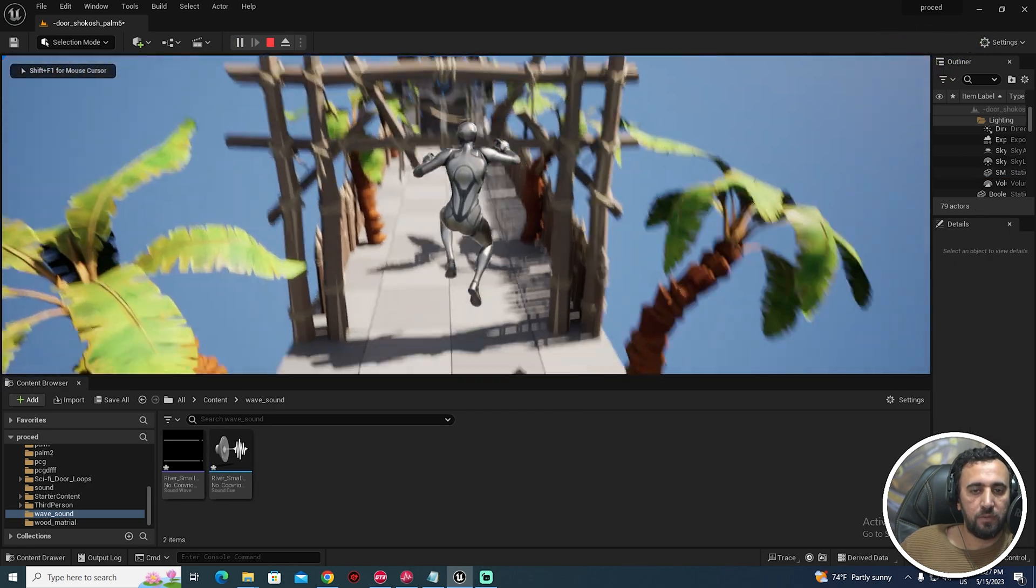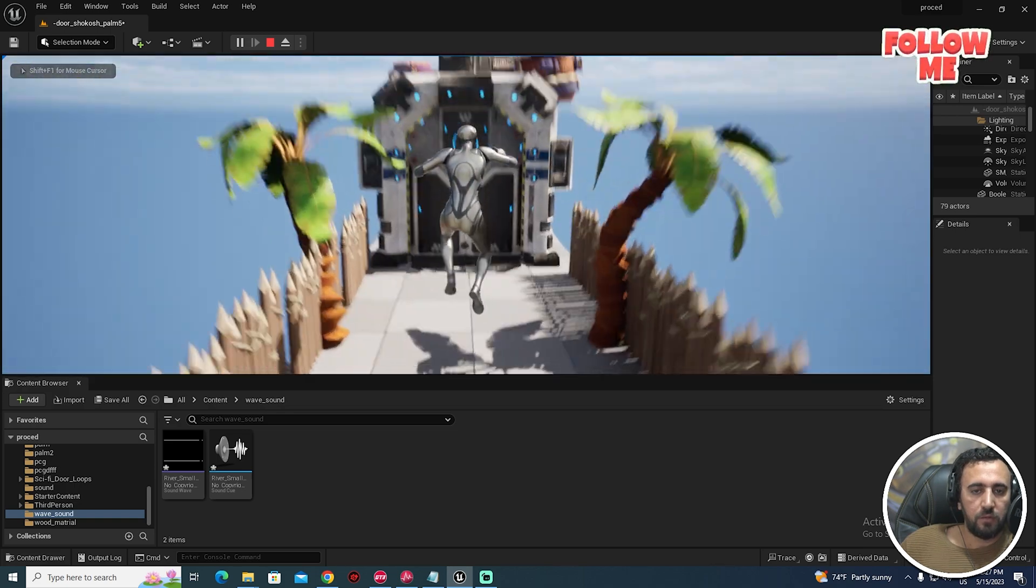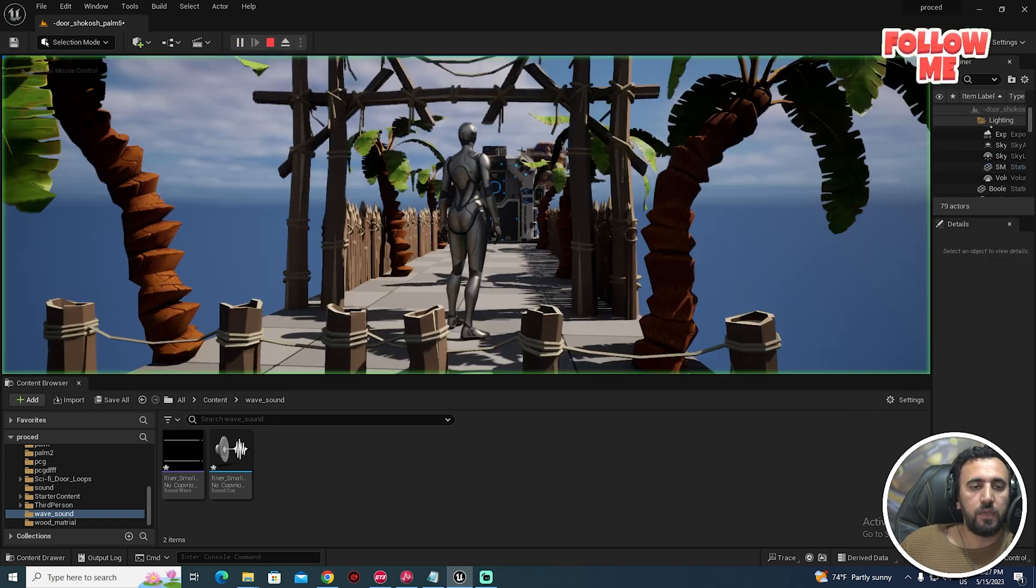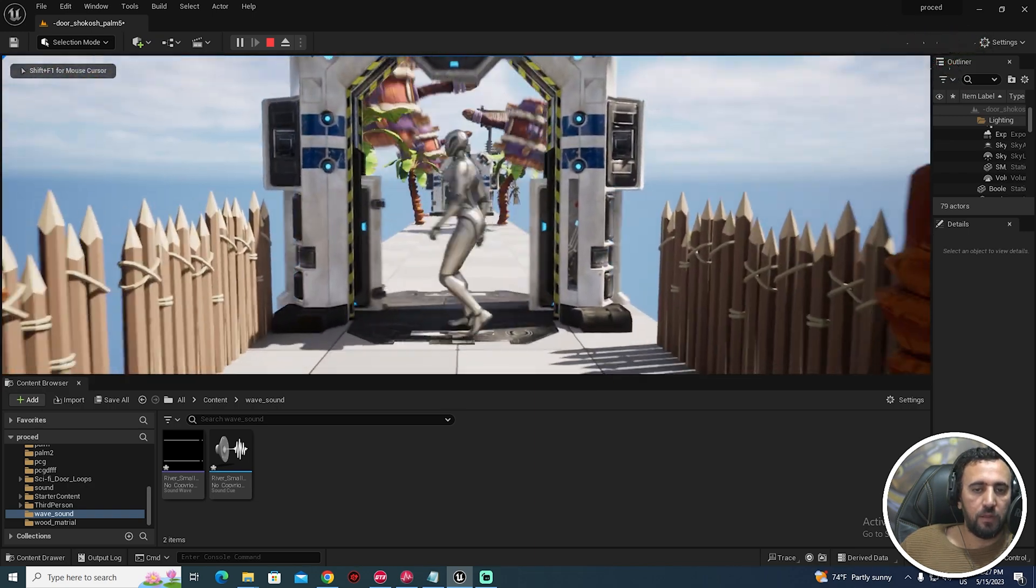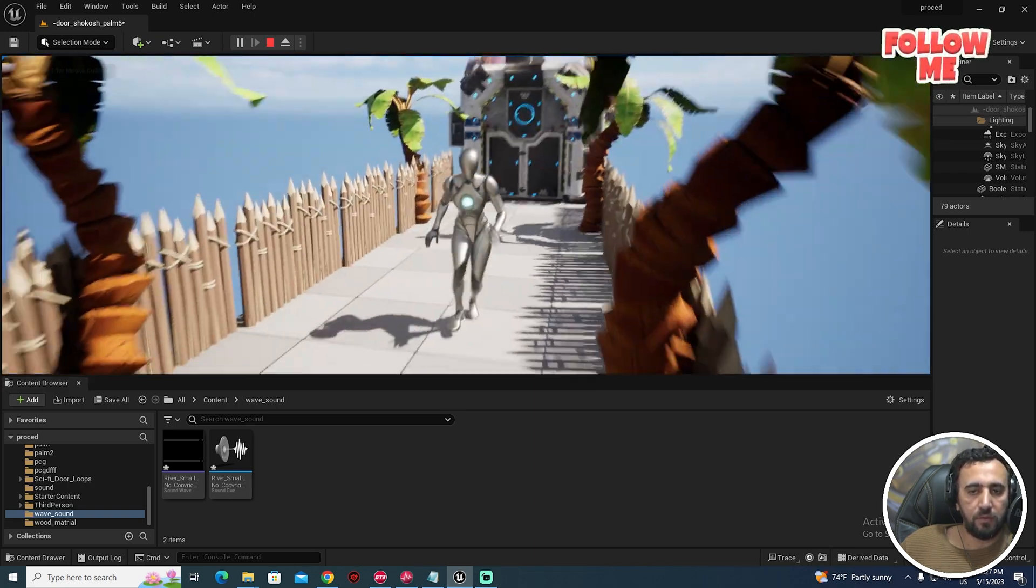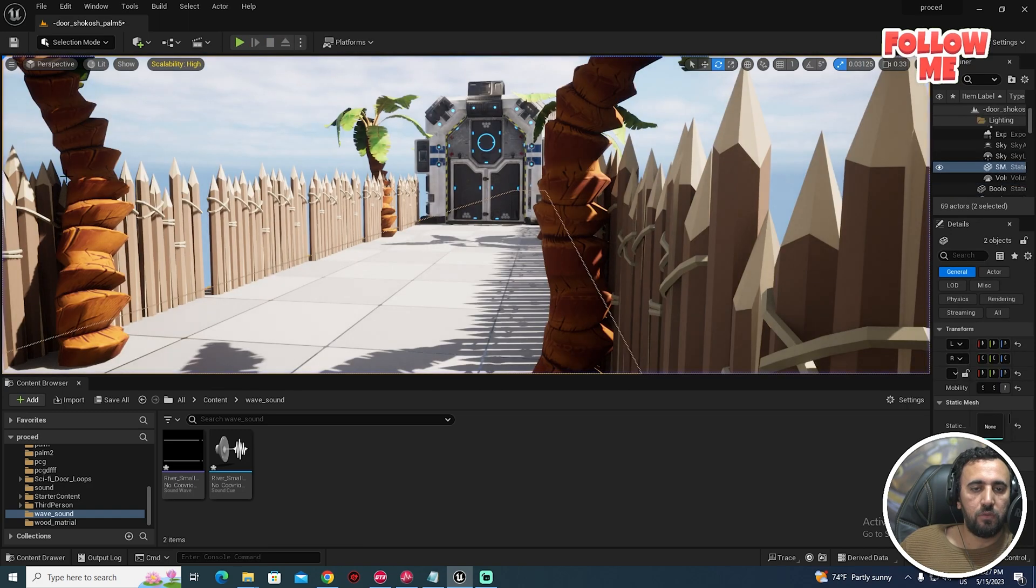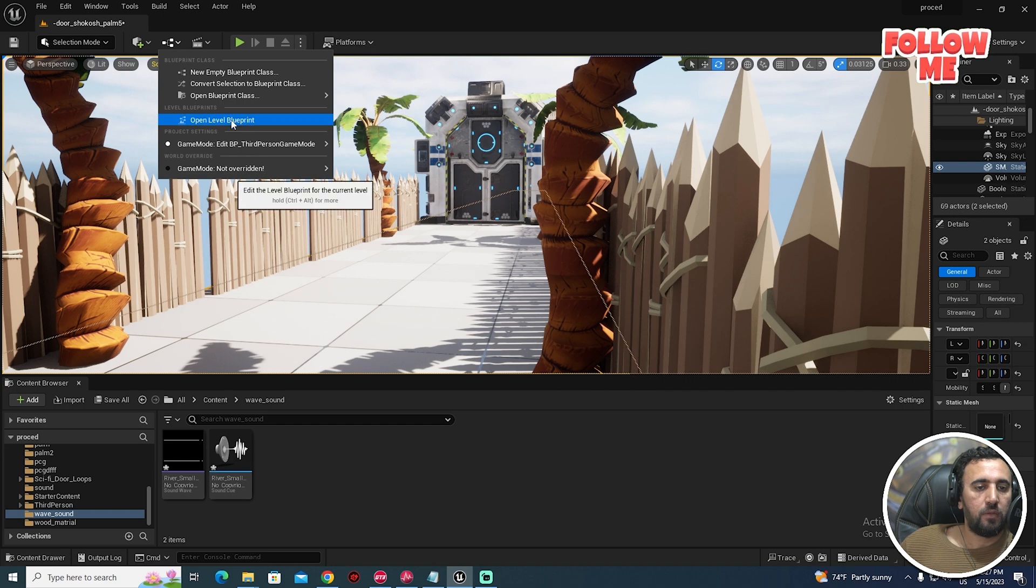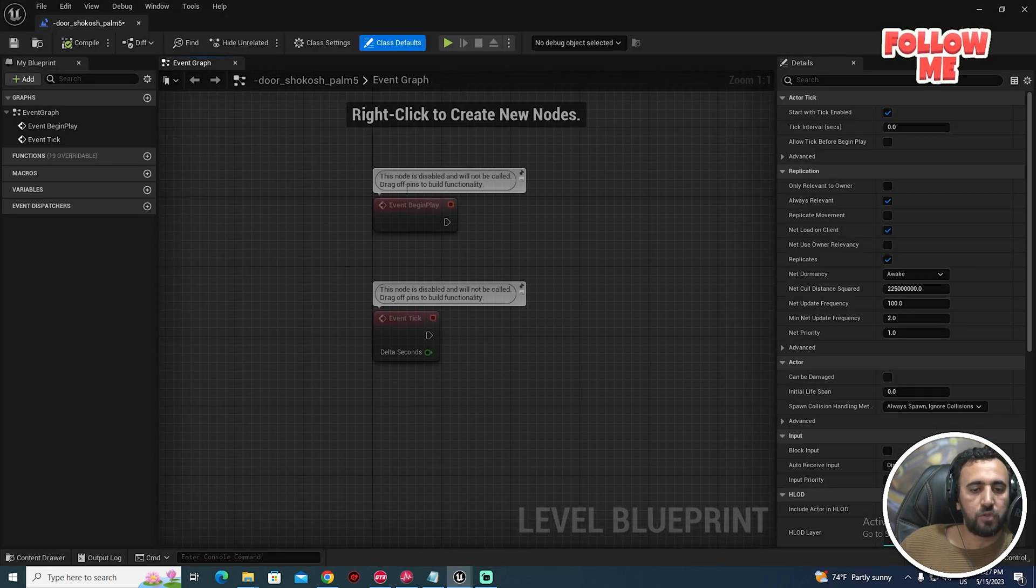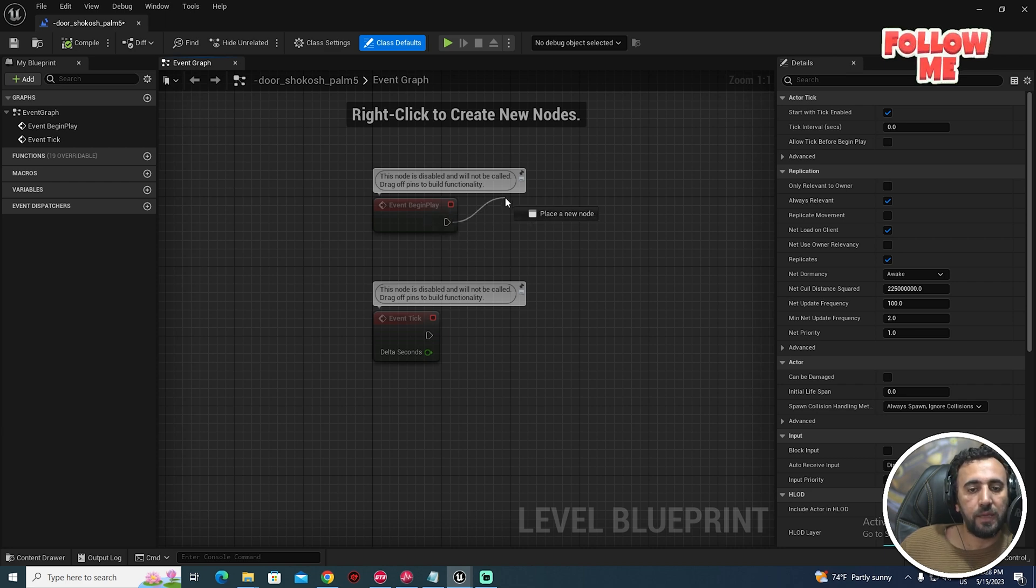If you look here, we have this level and we don't have any sound effect. I need to go here and click this icon to open Level Blueprint.